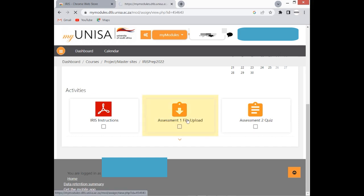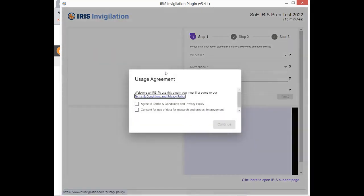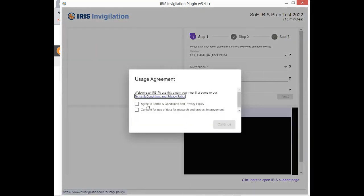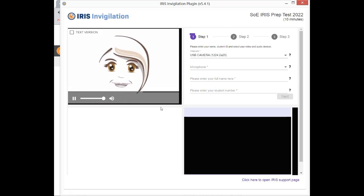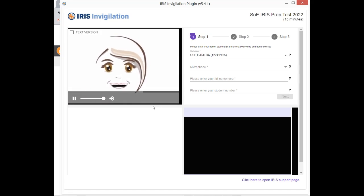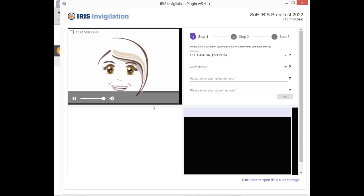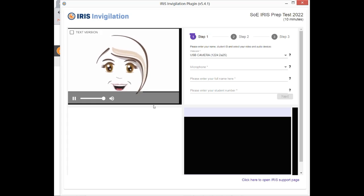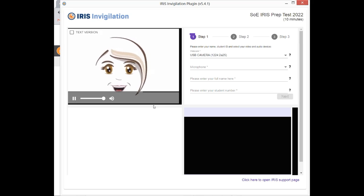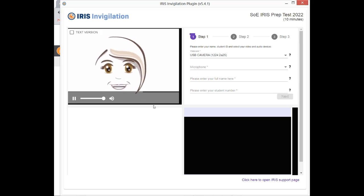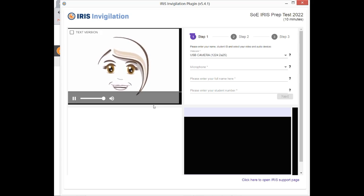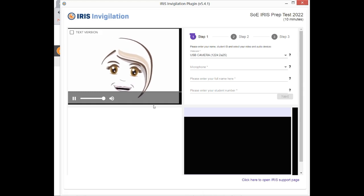You should click the agreement and the concern for the use of that, and then continue. Hi, I'm IRIS, the Intelligent Remote Invigilation System. I'm here to guide you through the process and to help ensure academic integrity in your assessment. Remote invigilation is not about trying to catch you doing something wrong, but rather to remind you and your fellow classmates of the importance of maintaining academic integrity during assessments. Academic integrity means acting with the values of honesty, fairness, and responsibility, and is important to maintain your reputation and the value of your qualification.